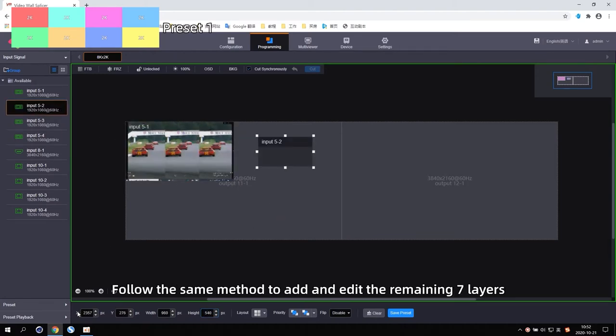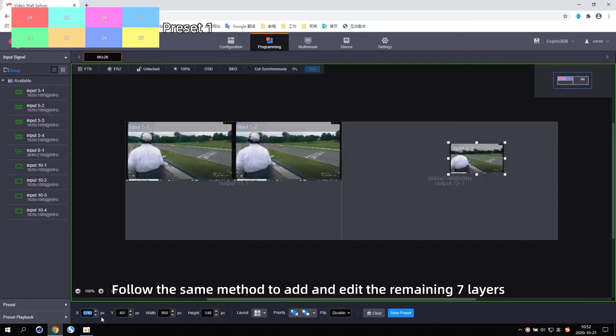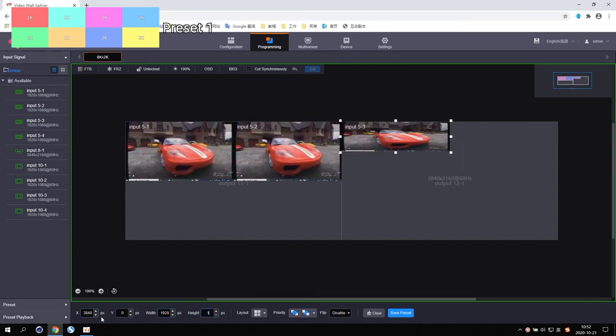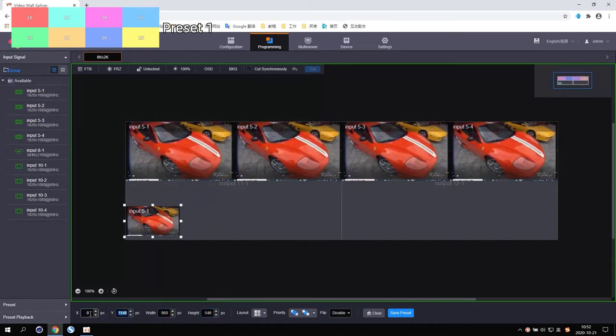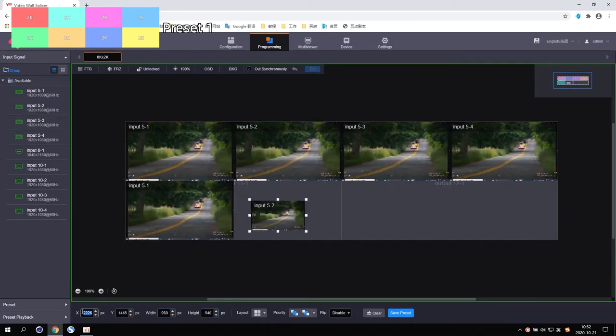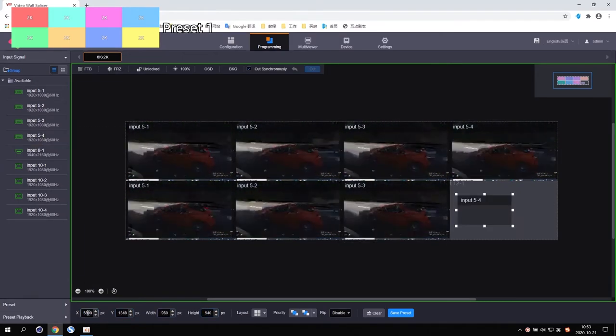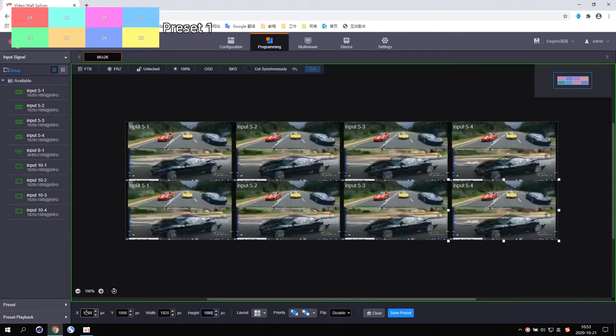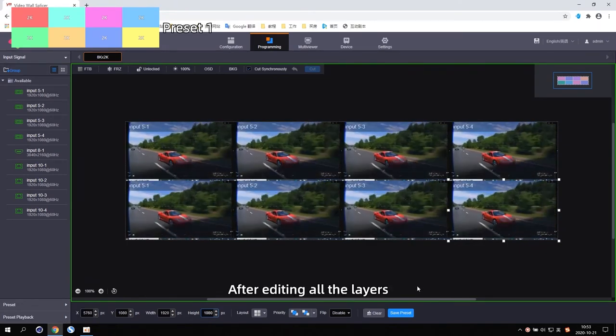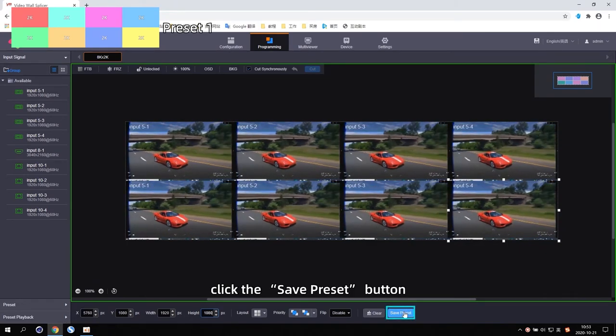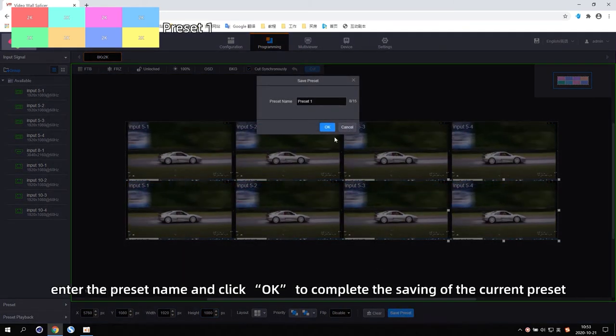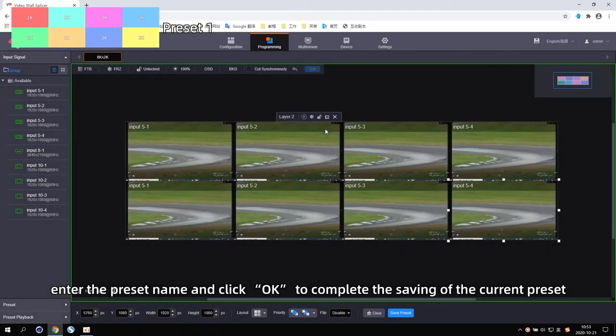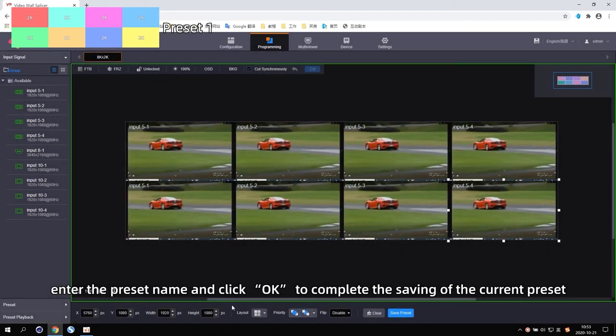Follow the same method to add and edit the remaining 7 layers. After editing all the layers, click the Save Preset button, enter the preset name, and click OK to complete the saving of the current preset.